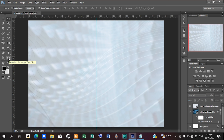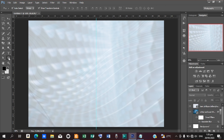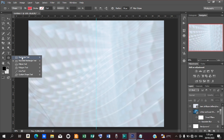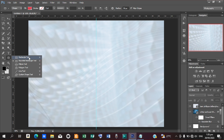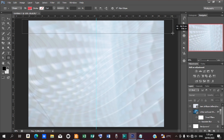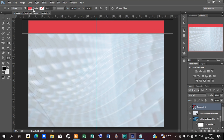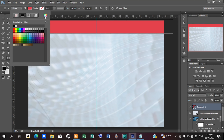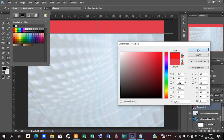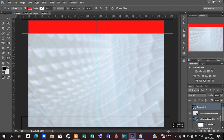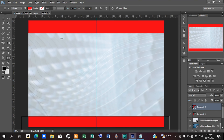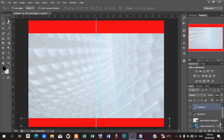Pick your shape tool or press U on your keyboard. Select the Rectangle Tool and draw a strip at the top like a rectangle over here. Open the color box and change the color to a lighter color. Then draw another shape at the bottom part as well, so that we have strips at both top and bottom.